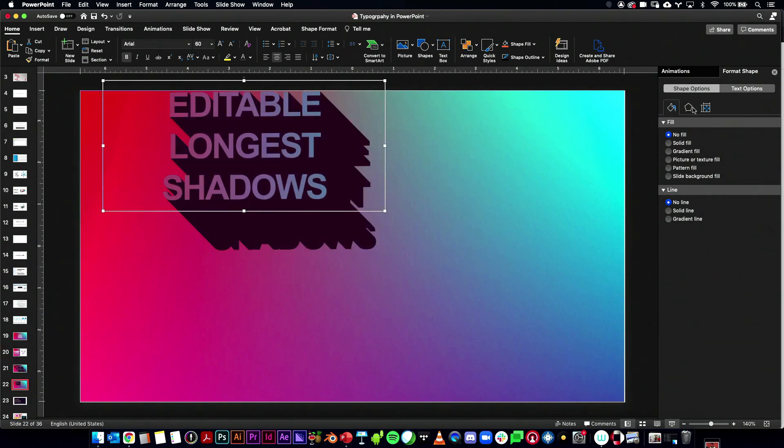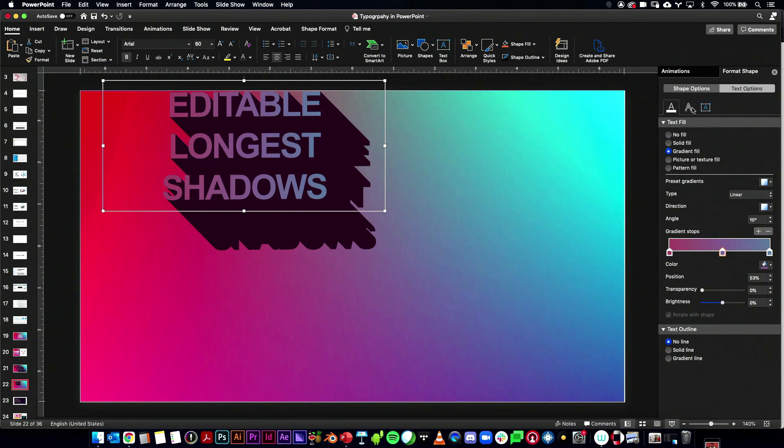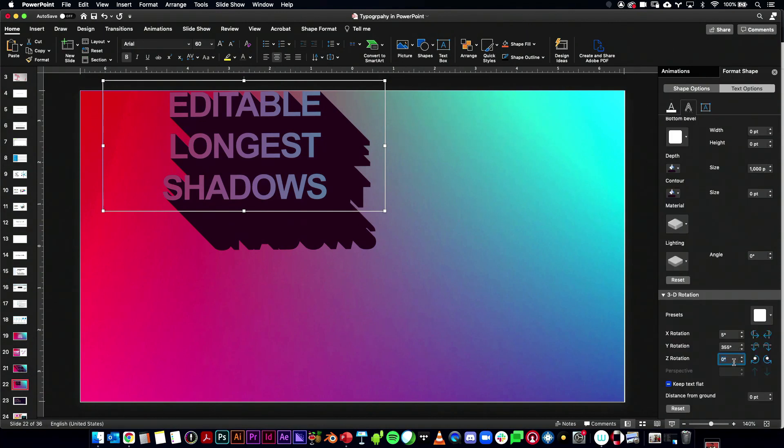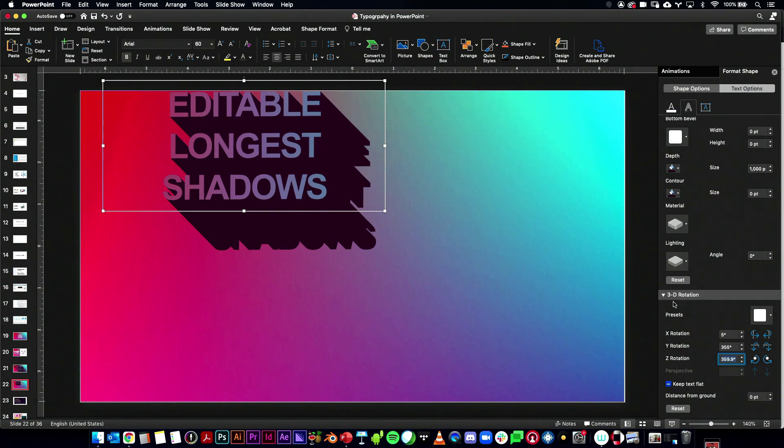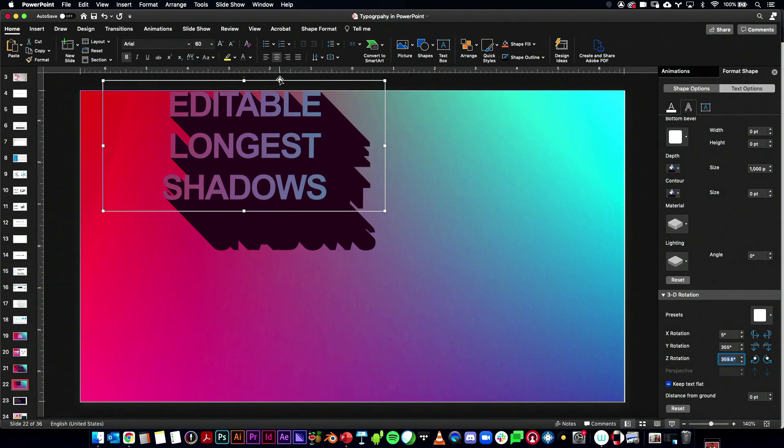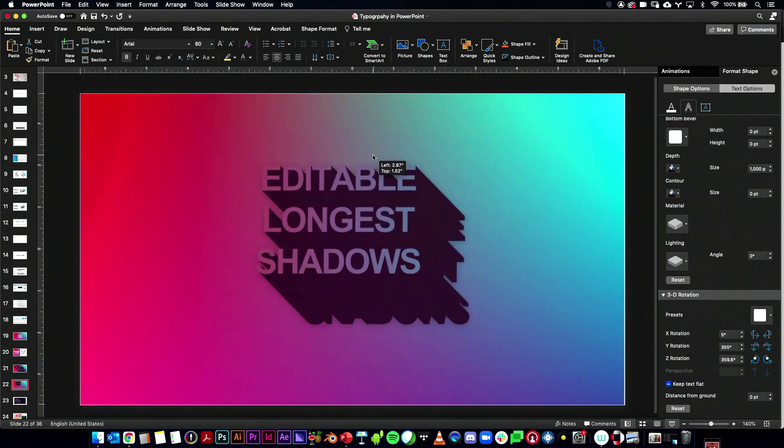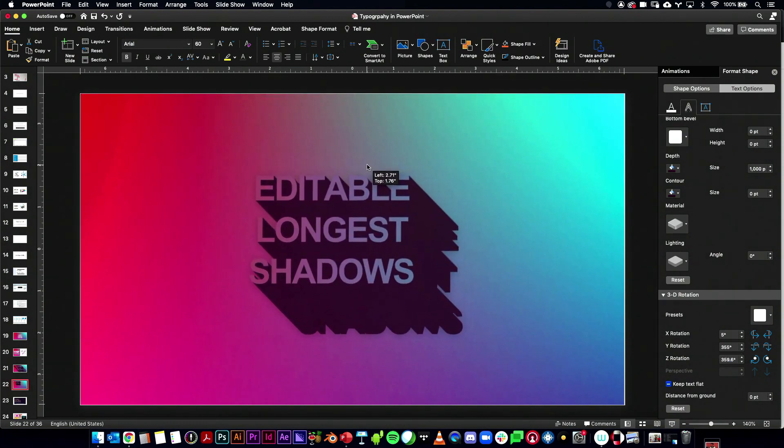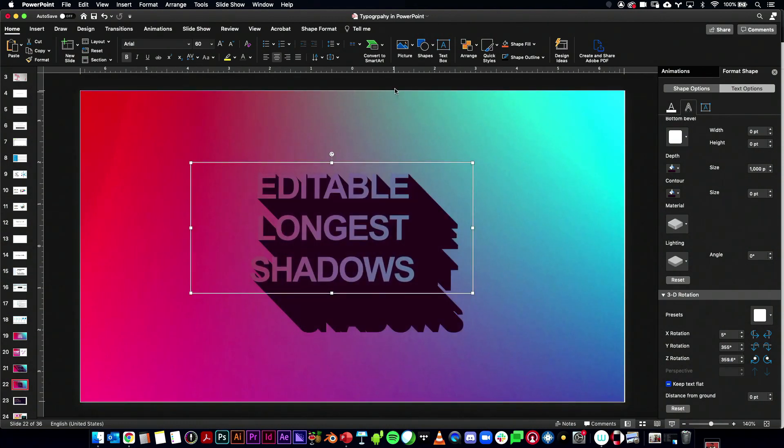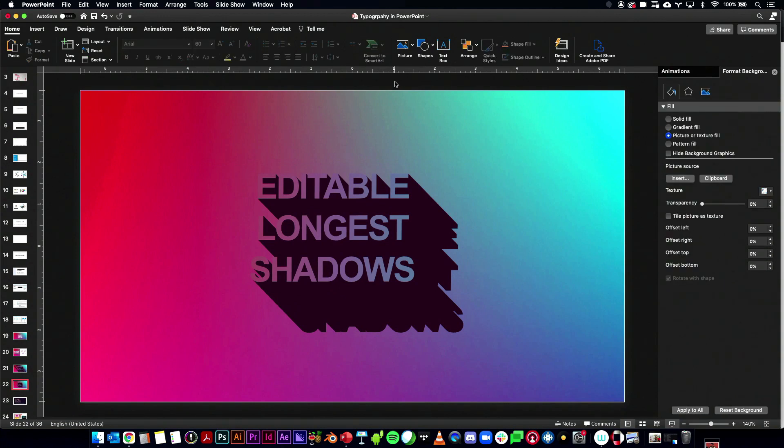Just a tad here. And if you wanted to, you could correct that by going into the Z rotation. Maybe just give it a slight nudge. Maybe 359.6. There, that's pretty straight. So yeah, that is how you can create long shadows in PowerPoint.